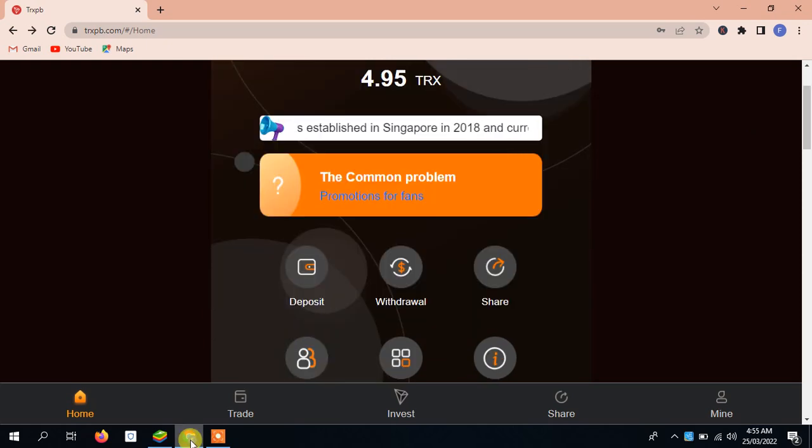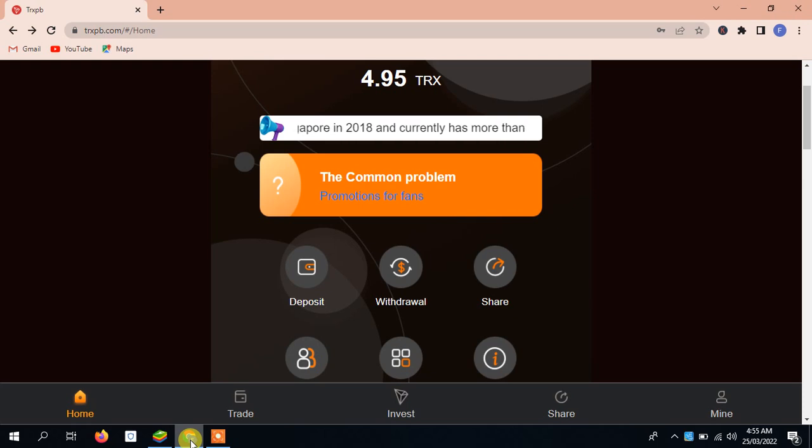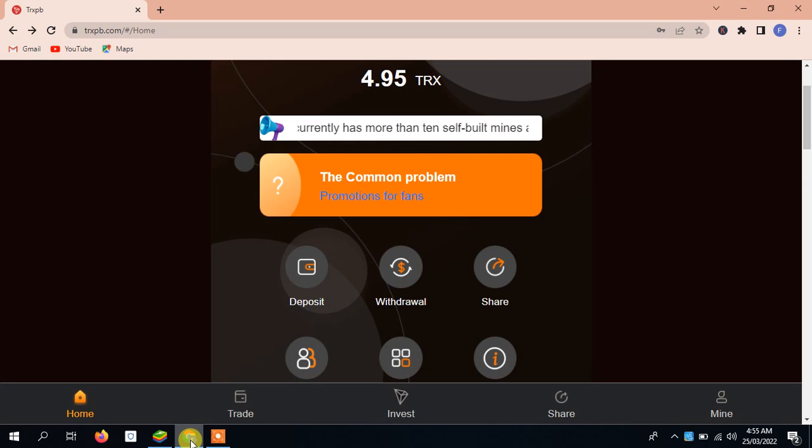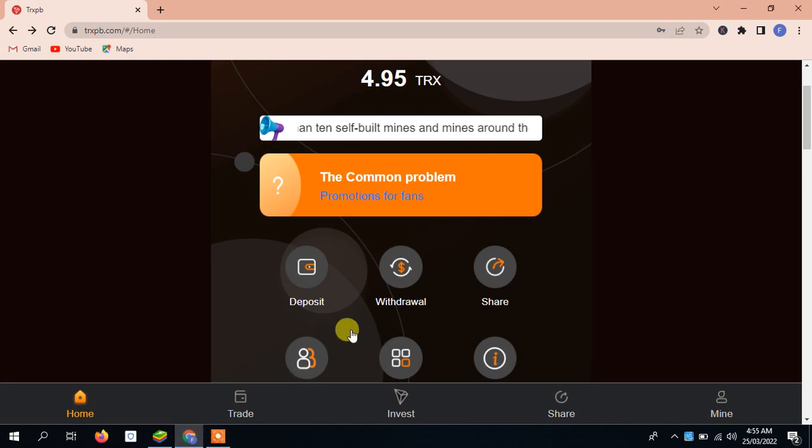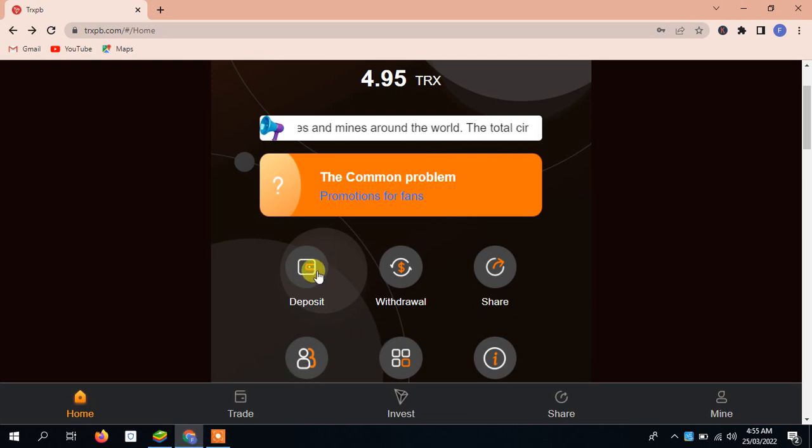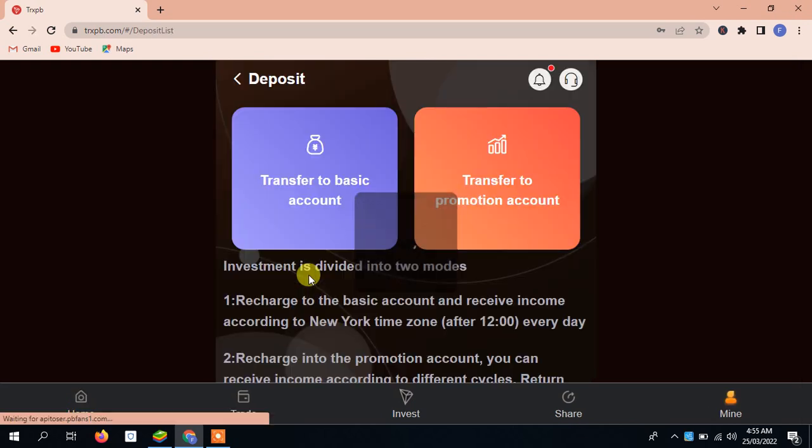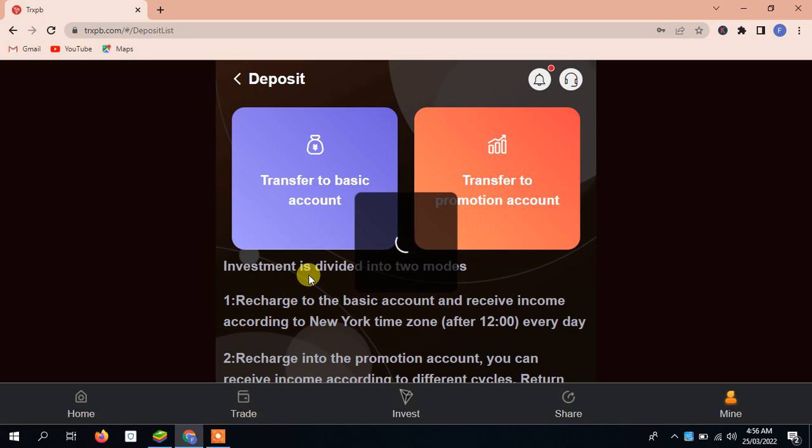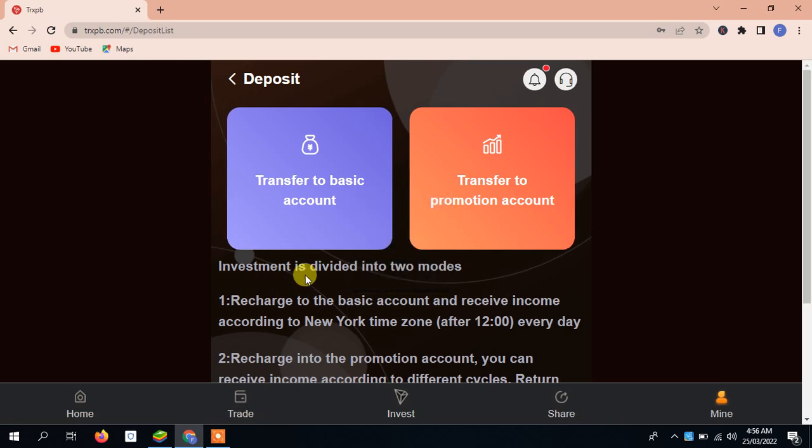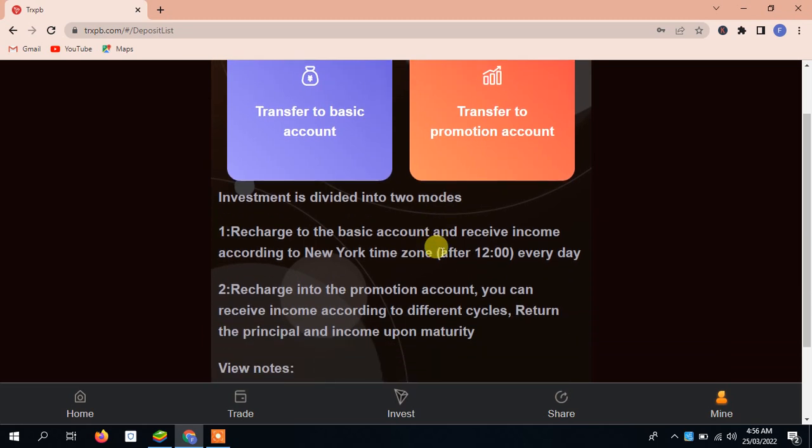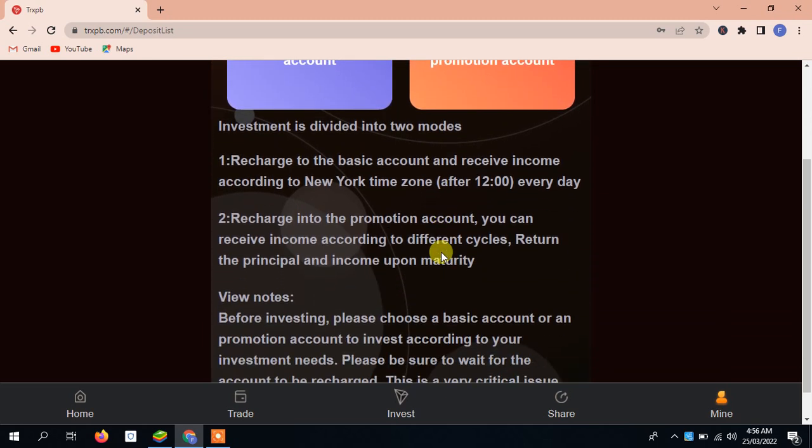Let's talk about the deposit. Two main factors are the base of this project. When you click on the deposit you will see two modes: transfer to basic account and transfer to promotion account. Let's discuss about these two.